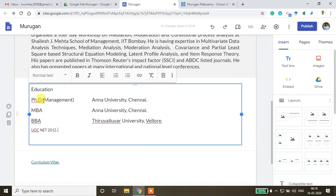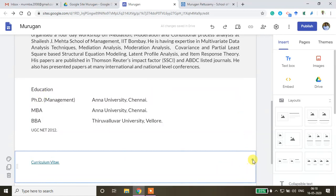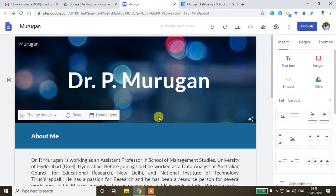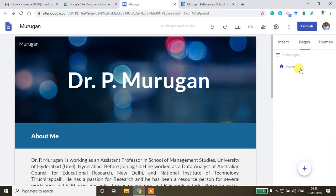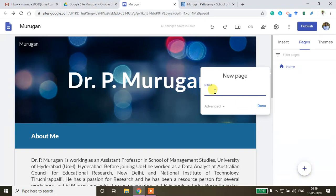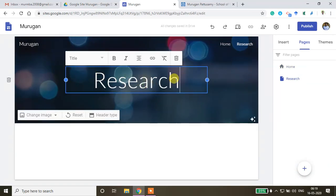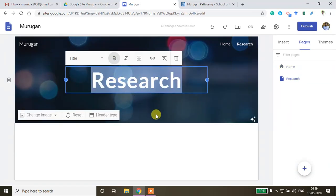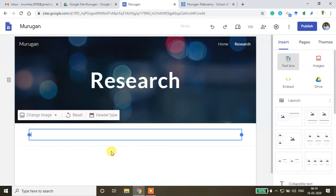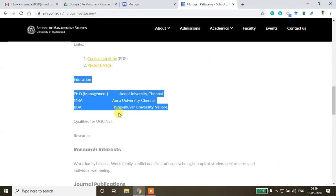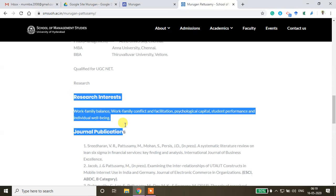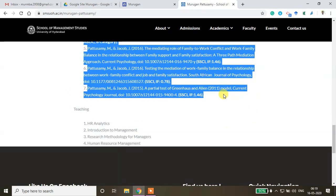That covers everything added to the home page. You can also add another page — for example, a Research or Teaching page. Click the new page option, name this page 'Research', set it in bold font, and insert a text box to start adding content.